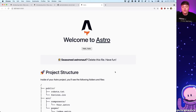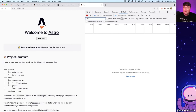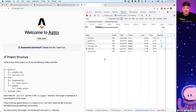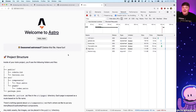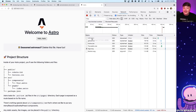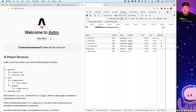As we mentioned, part of the cool thing about Astro is that we're shipping zero JavaScript. We just added React to our project — so how can we still not be shipping any JavaScript? Let's open back up the network tab and see what's happening. I'll refresh the page and we can see absolutely no JavaScript. What Astro is doing is rendering those React components into HTML strings and shipping that without any of the JavaScript that would normally come along with it.